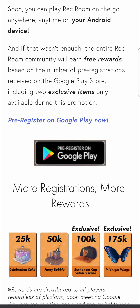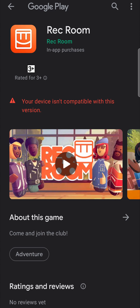If I go ahead and tap on that, you can see it pops up in the Google Play Store and it says I'm not compatible. Don't worry about this — when Rec Room launches officially you'll be able to play it on your Android phone, provided you have the correct version of Android.